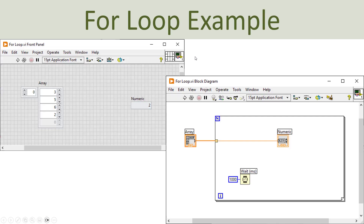Let's start with a basic example. Here I have created an array with different numbers, placed outside the for loop. Inside the for loop I have a numeric indicator, and a wire from the array passes through the border into the numeric indicator. I also have a wait function set to 1000 milliseconds. Let's create this basic application and see what happens when you put the indicator inside the for loop.